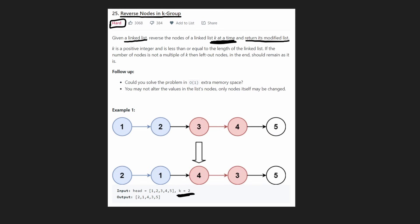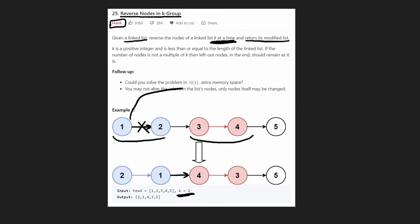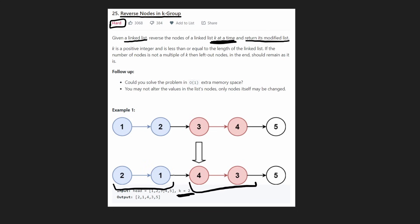Now one thing to notice is reversing the groups is pretty easy, but we need to do a little more than just that. One's next pointer is initially at 2, but at the end it's pointing at 4 — so we have to make this jump. That's where the difficulty comes from. Once we've reversed these groups, we actually have to put them together.